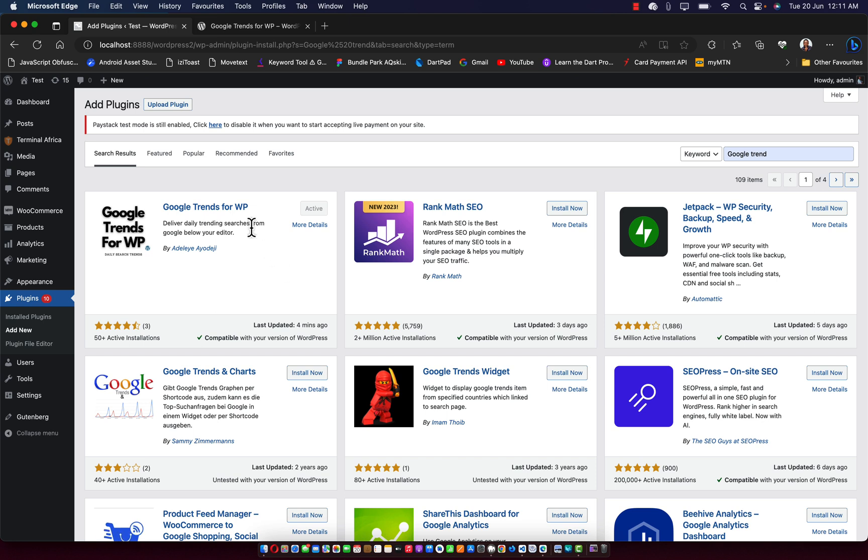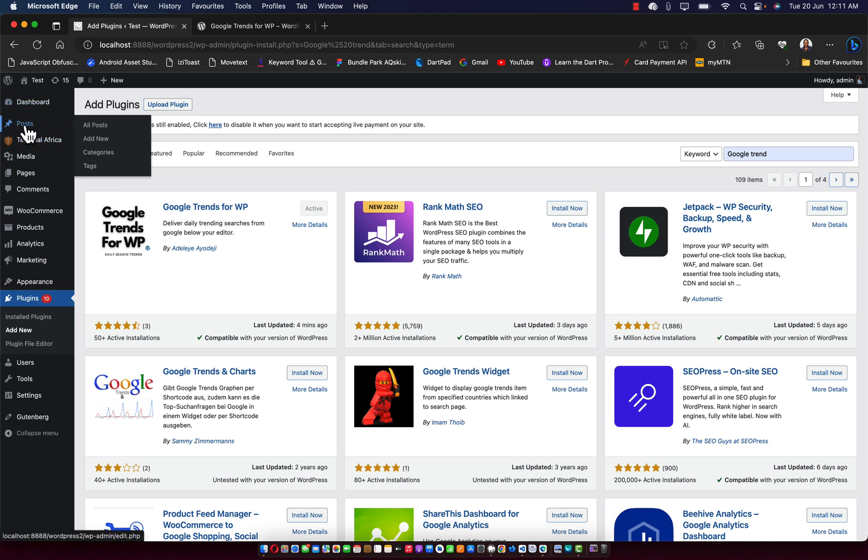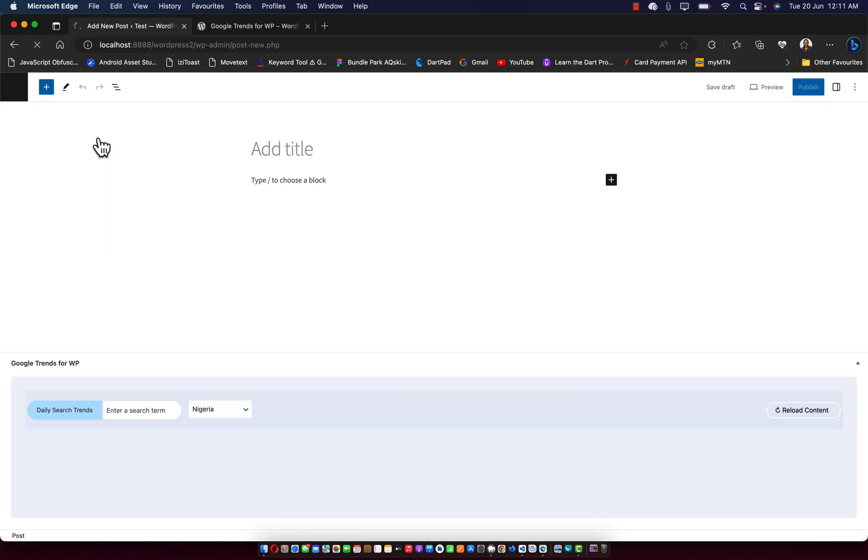Then once that is done, what you just need to do is go straight to your post section and click on add new post. When you click on add new post, you are going to see the plugin in action.